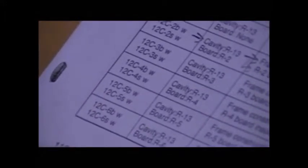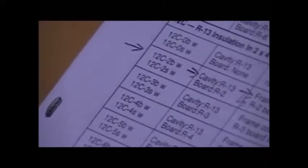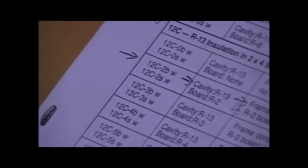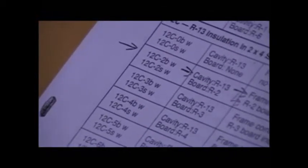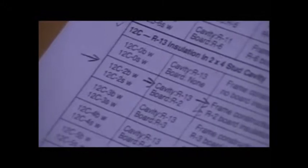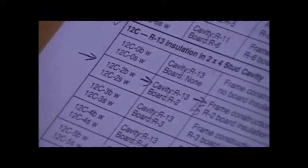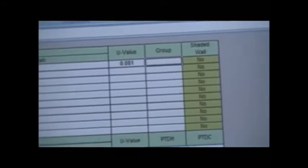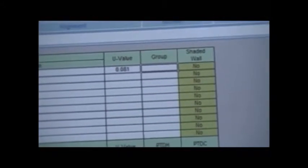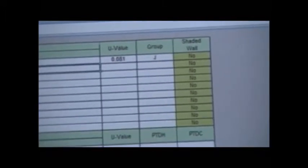So, let's fill that information in. Now, I need the 12C-2BW for reference. That's just a reference. The U-value was 0.081. The group was J, is that correct? So we put all that information in here. Yeah, J for brick, and D for siding.